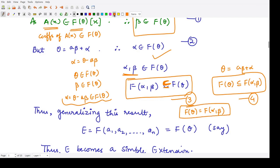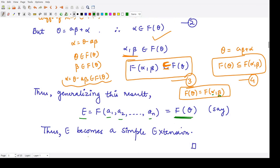This result was true for two elements α and β. By induction, when you adjoin elements one by one up to N elements, the result also equals F(θ). Therefore, the given extension field, which was finite and separable, is proven to be a simple extension.